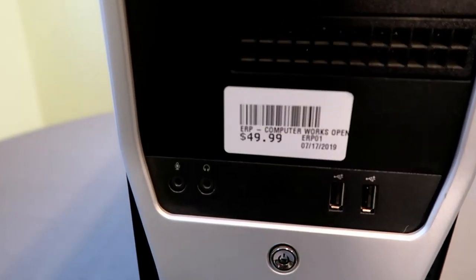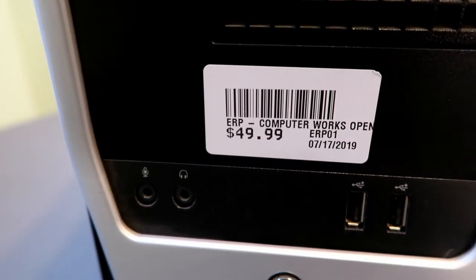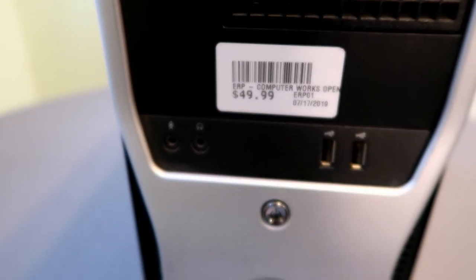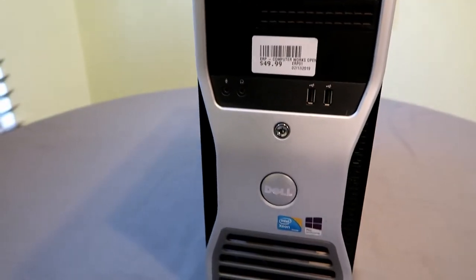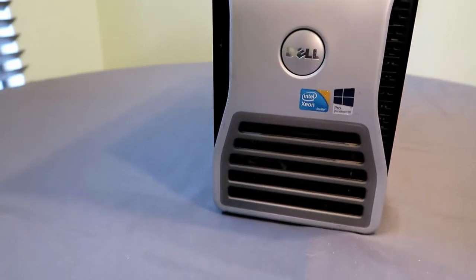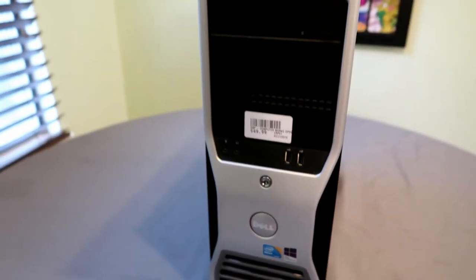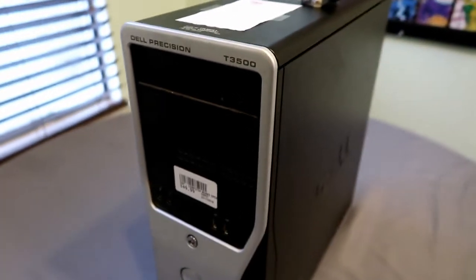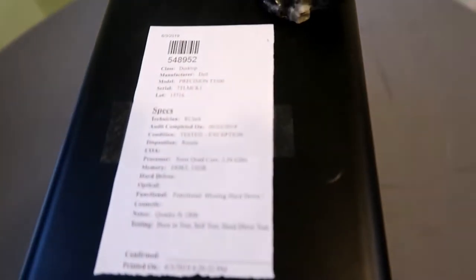These units offered up to 24GB of DDR3 ECC memory. Mine only came with 12. Back in 2010, these Dells started at $999 at the low end, and at the high end at $4,500.